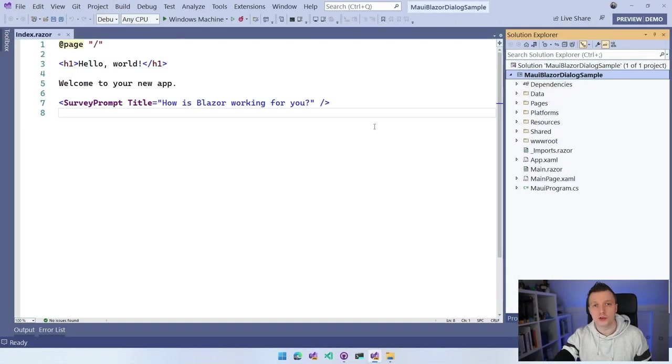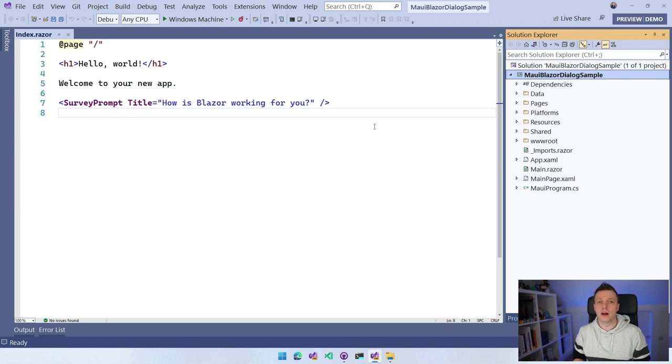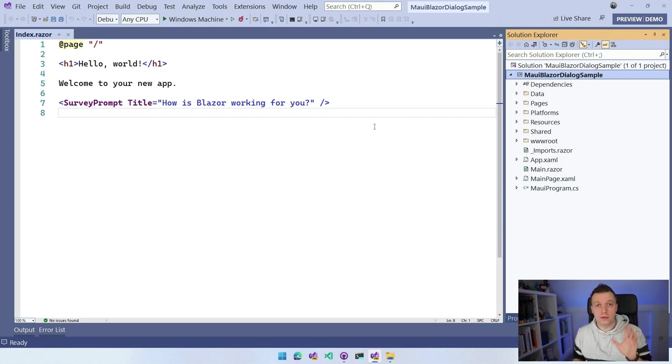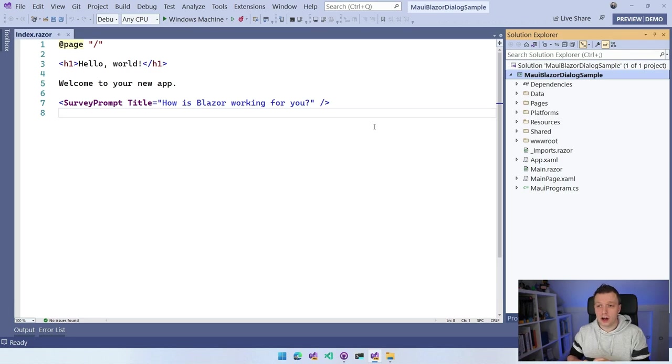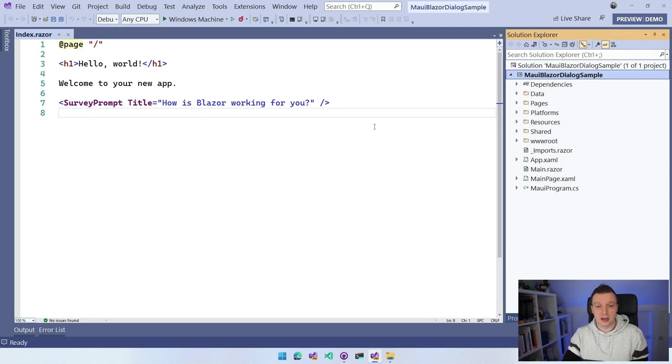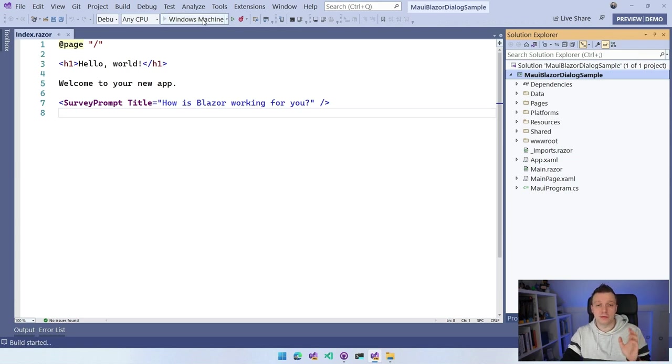What we're going to do is basically create our own little dependency injection solution to leverage all the power of .NET MAUI inside of a Blazor application so that we can show all these amazing dialogs. Let's hop over to Visual Studio 2022. What I did is create a file new .NET MAUI Blazor application. I didn't change anything yet.